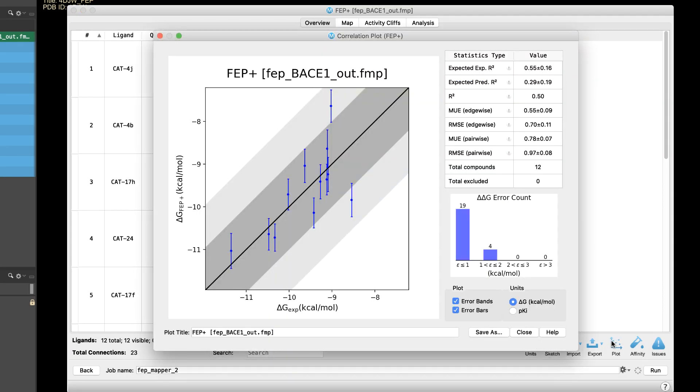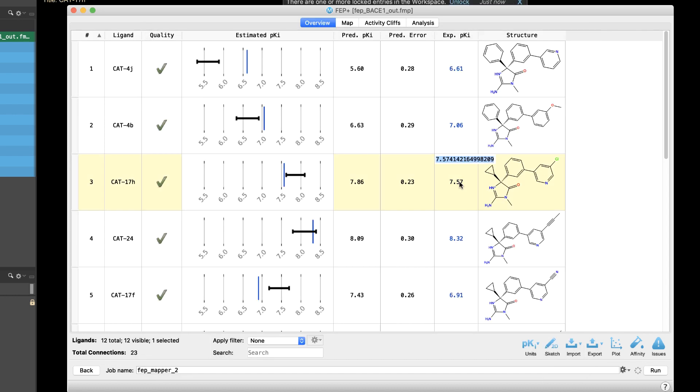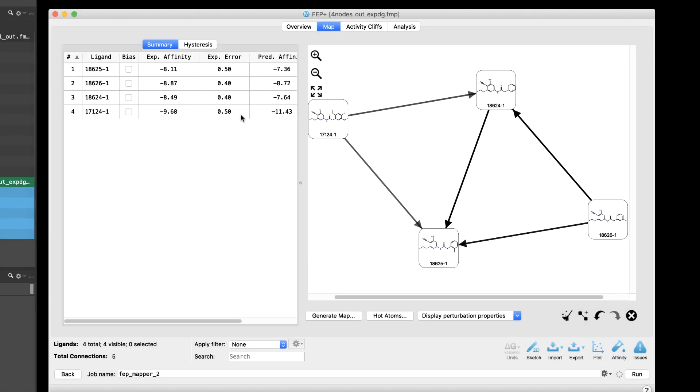Other useful enhancements include a new option to display pKi units in the correlation plot, the ability to edit experimental pKi values in the overview tab, and displaying optional experimental errors in the map tab.